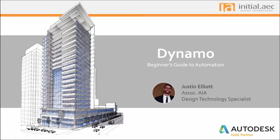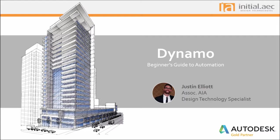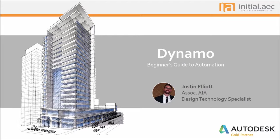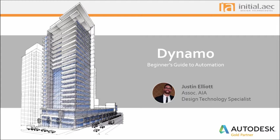Today we will hear from Justin Elliott during Dynamo, a Beginner's Guide to Automation. This presentation is being recorded and will be posted to the Initial AEC YouTube channel following the webcast. A link to the webcast will be sent to all those who registered for this event. During the webcast, you may submit questions through the question panel on the GoToWebinar control panel, or submit questions at the end during the Q&A. A PDF handout is available for you to download from the control panel as well, with links to the sample files that Justin will use during the presentation.